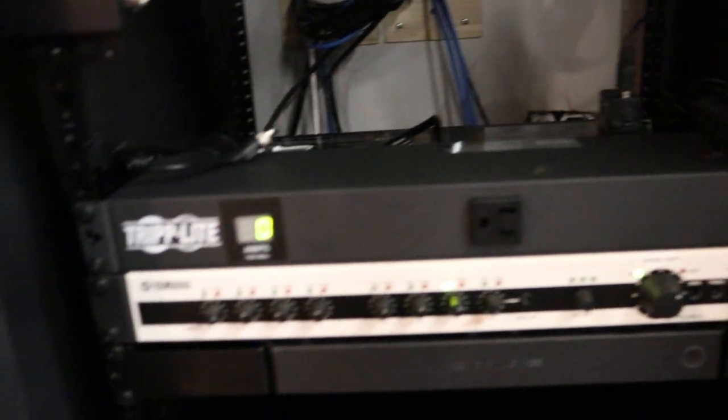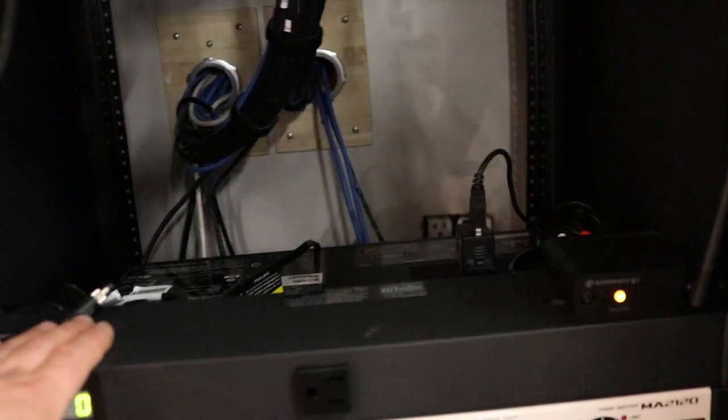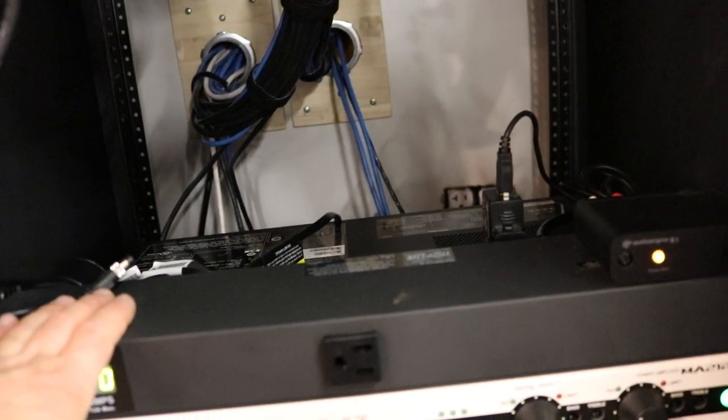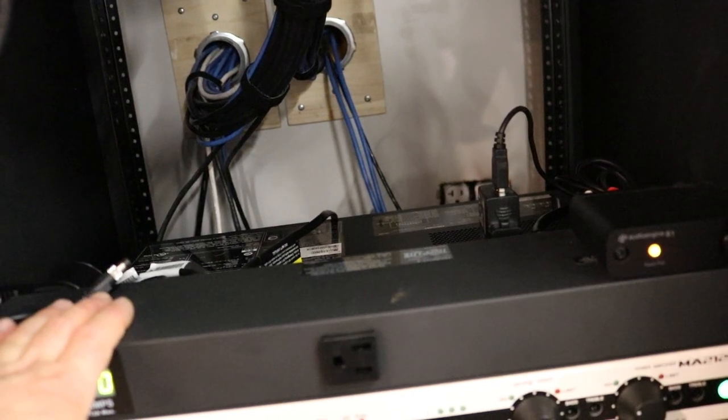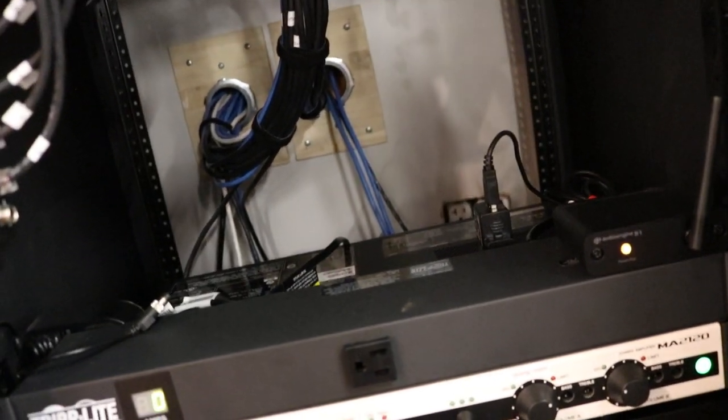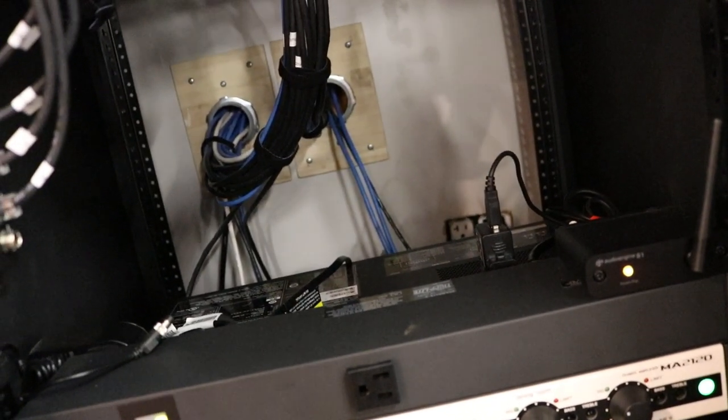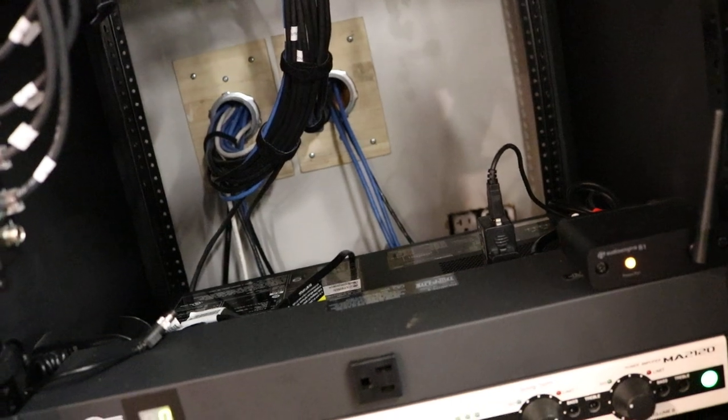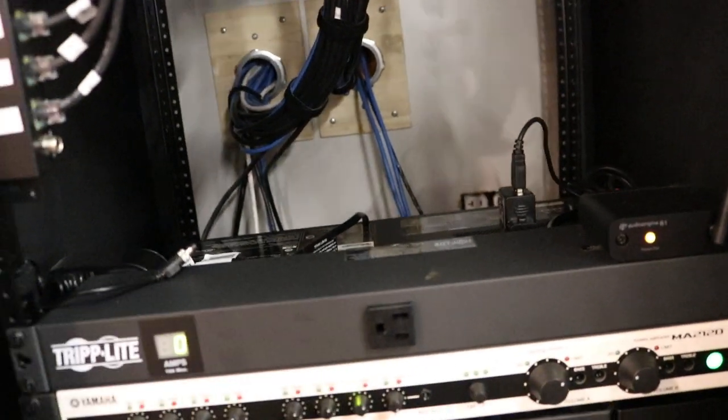We have a Tripp Lite PDU. Very handy for plugging all the devices in. I don't have a UPS on this installation. I might do that later. I mean you should have a UPS for your installs.